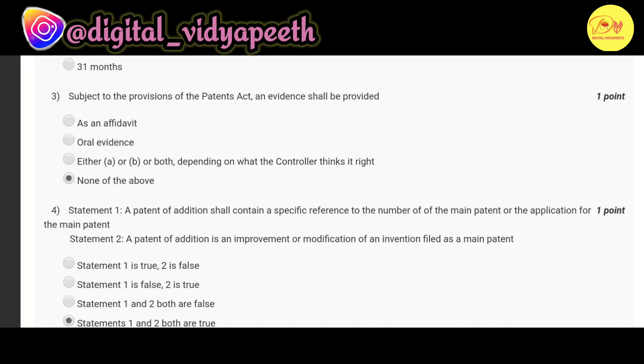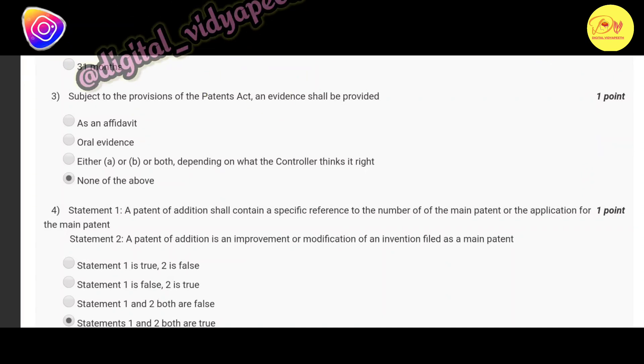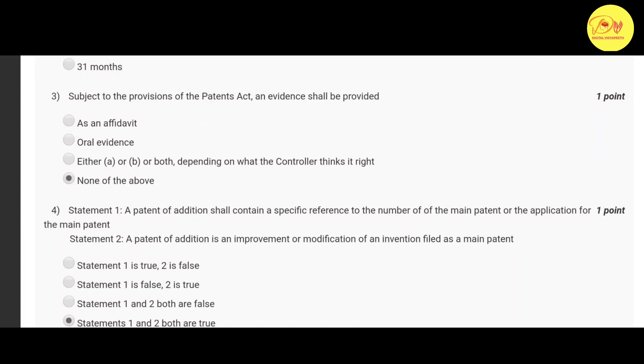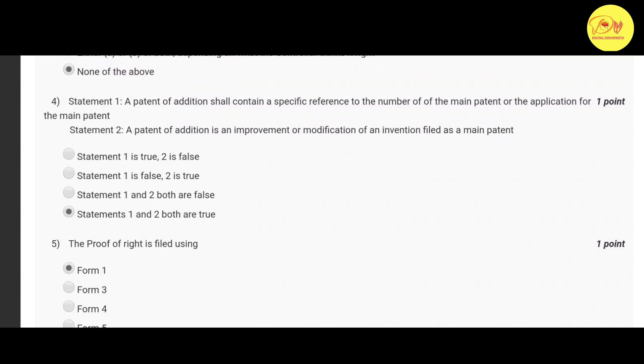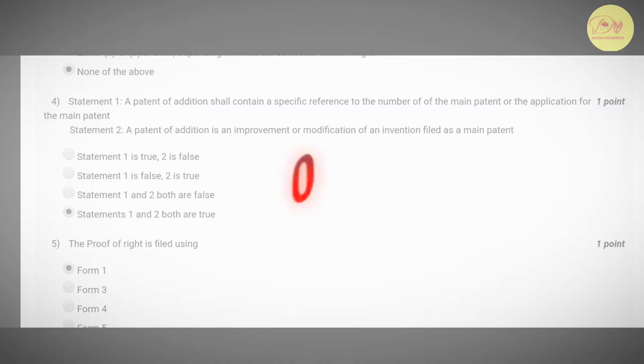Our third question is: Subject to the provisions of the Patent Act, an evidence shall be provided. The correct option is D, none of the above. Our fourth question is: Statement 1, a patent of addition shall contain a specific reference to the number of the main patent or the application for the main patent. Statement 2, a patent of addition is an improvement or modification of an invention filed as a main patent. The correct option is D, statements 1 and 2 both are true.